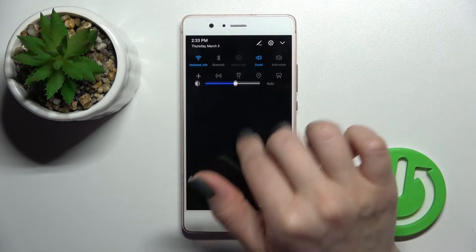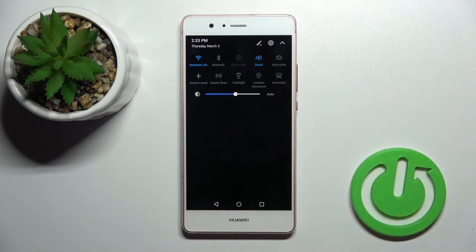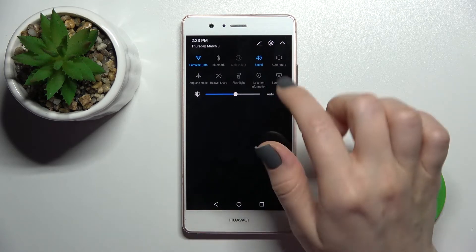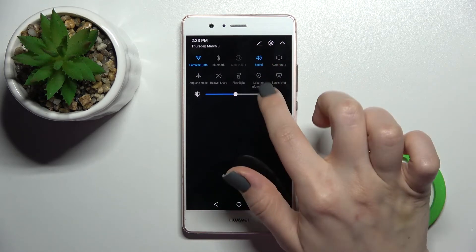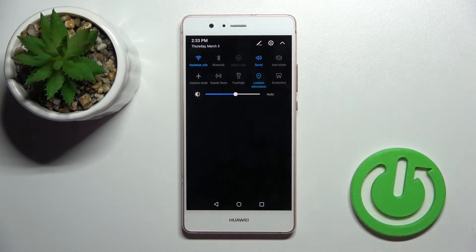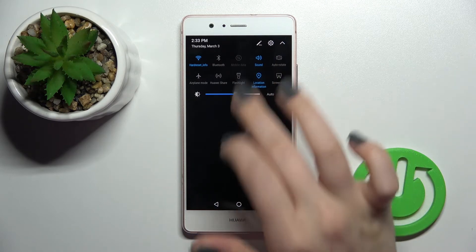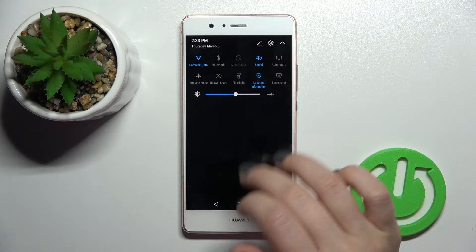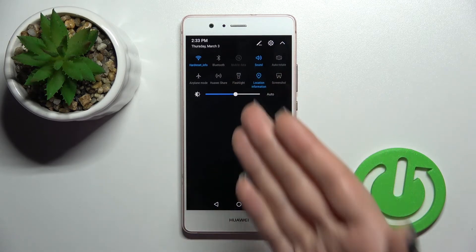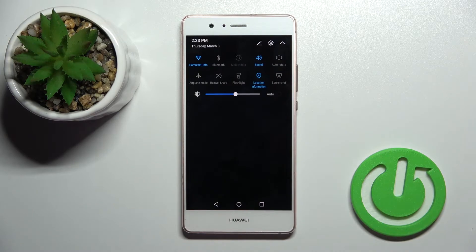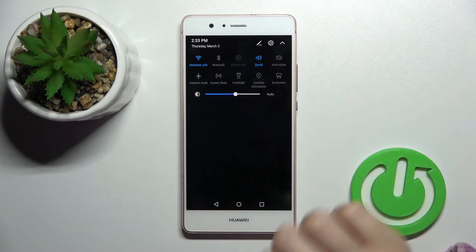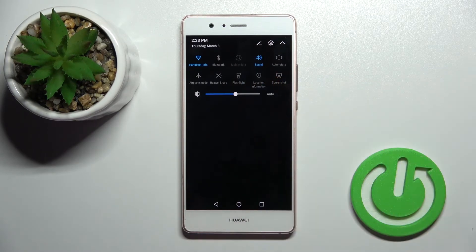First, open the top bar and you'll see the location information icon. To activate location on your device, click once on this icon. When the icon turns blue, this means you have activated the location on your device. If you want to turn it off, click here again on this icon.